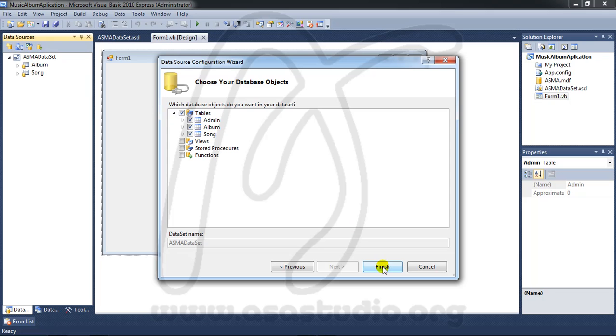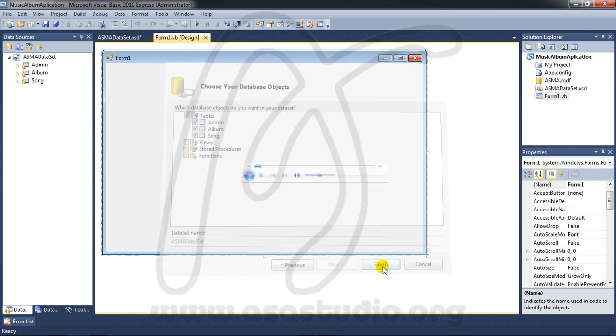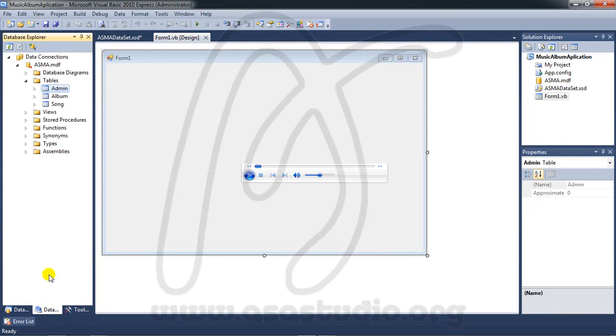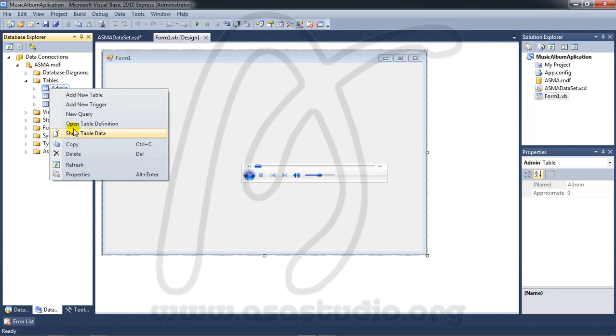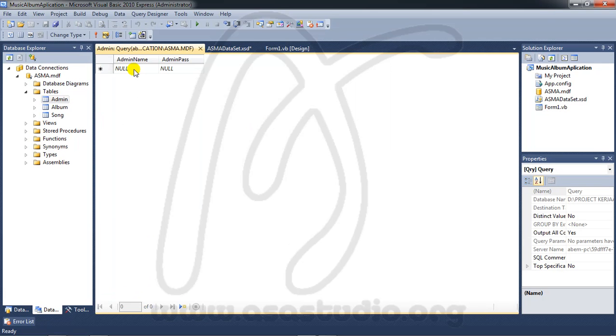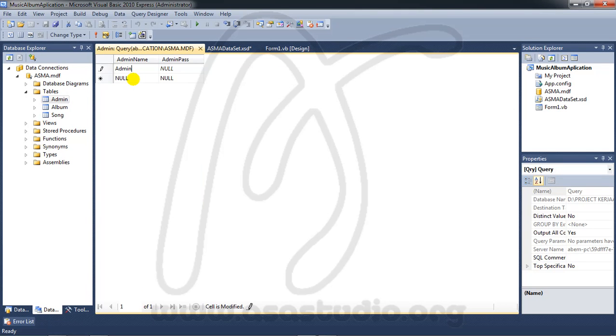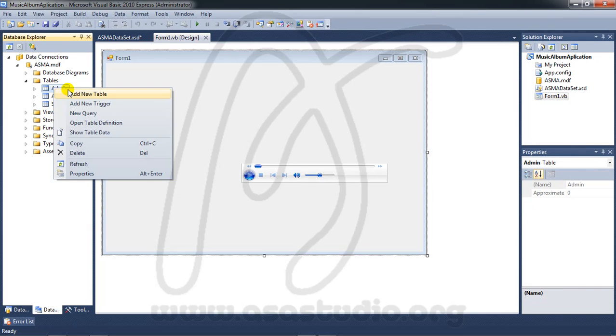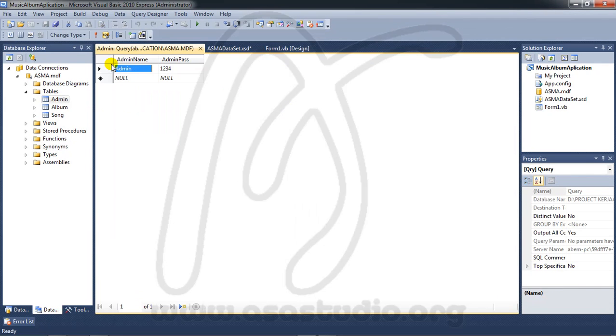Press finish. Now I need to insert data to the admin table. Right click admin table and Show Table Data. Add admin username and password 1234, then close. Now you have a value here.